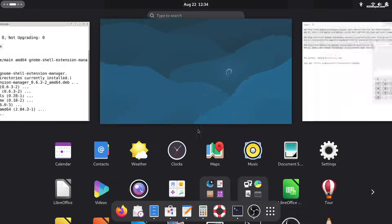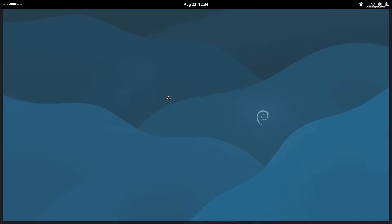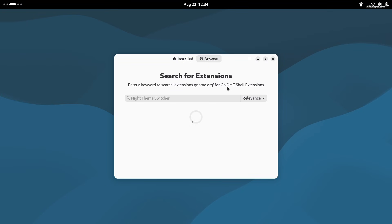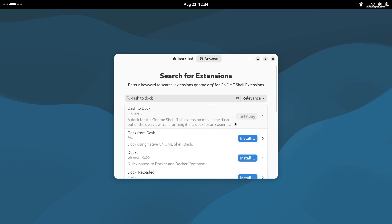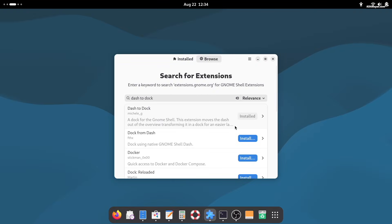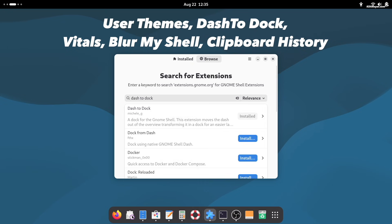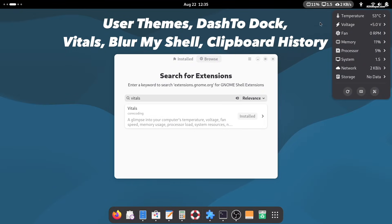Now use the extensions manager to install GNOME extensions that enhance your desktop experience. I recommend adding these extensions to give your GNOME desktop a more modern and futuristic feel.